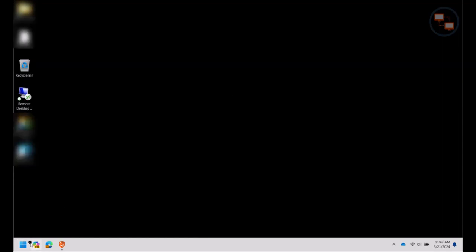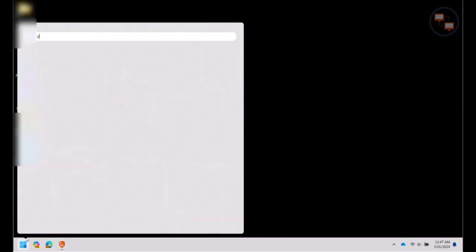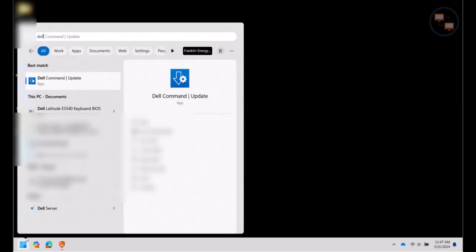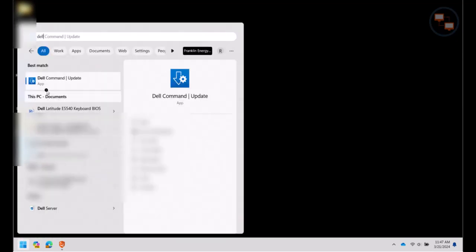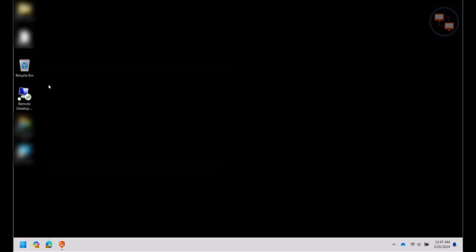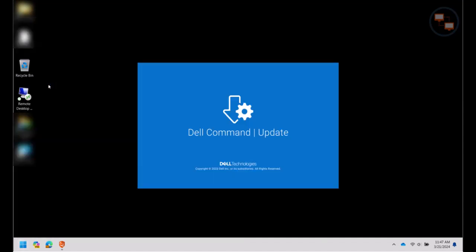Now if you don't see it in your list, you can click the Start button and just start typing the word Dell, and it should filter to anything that starts with Dell. And you're going to launch that application, Dell Command Update.